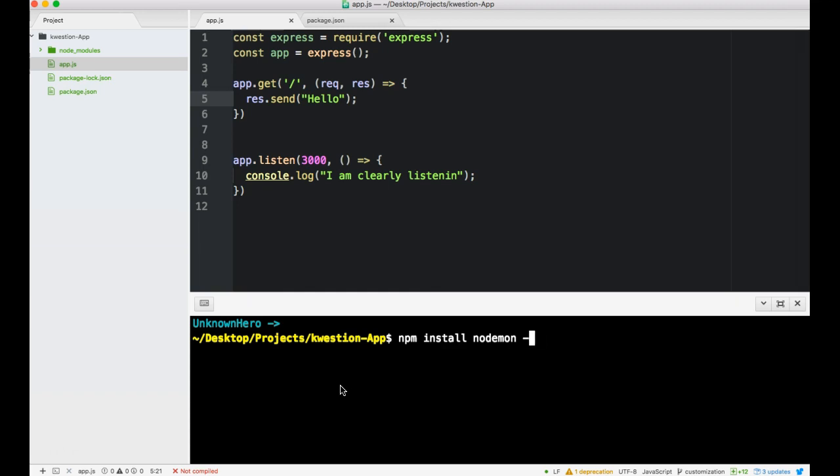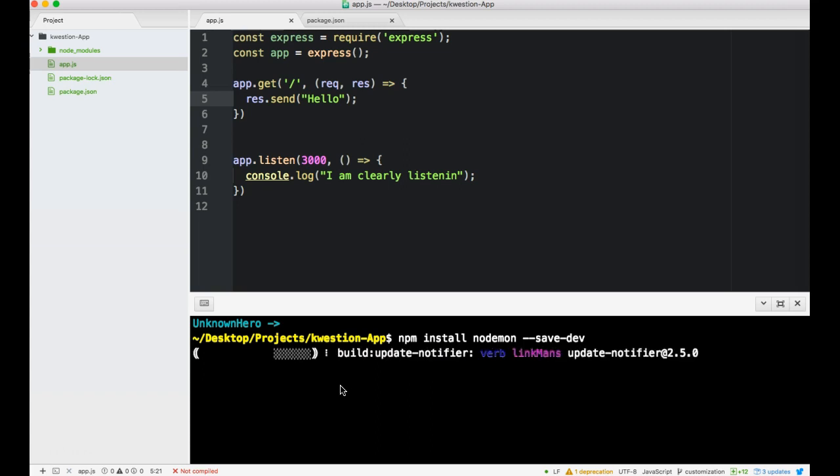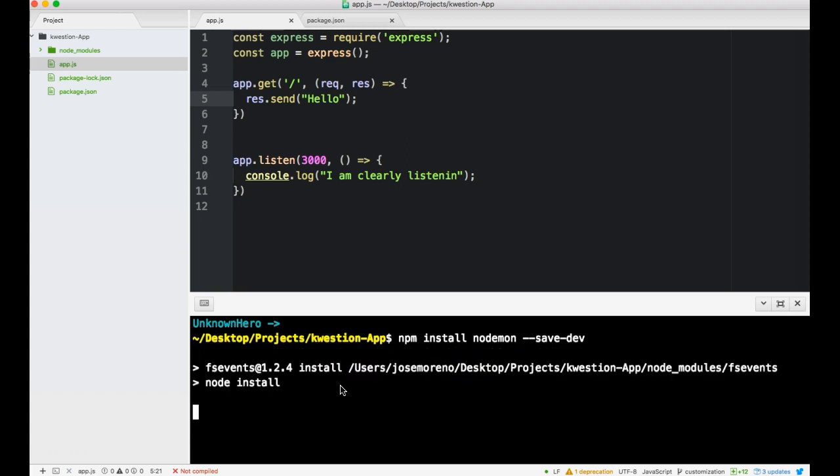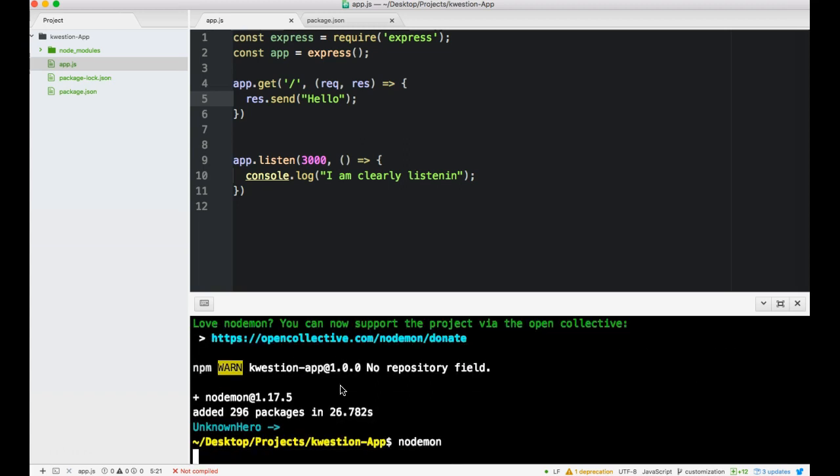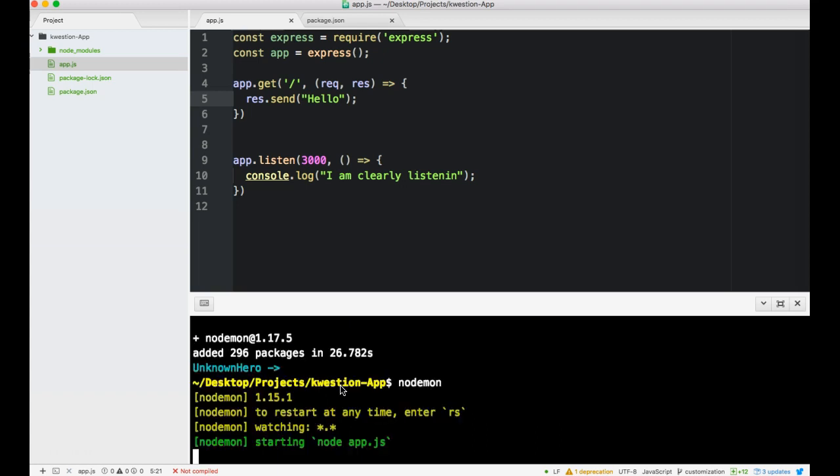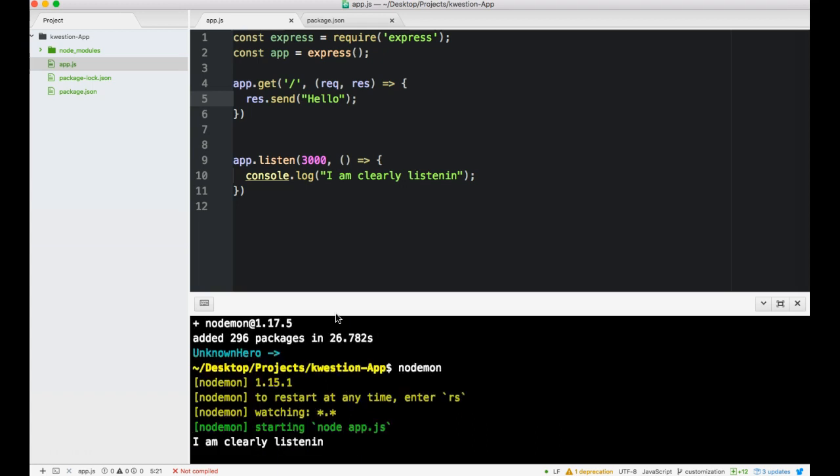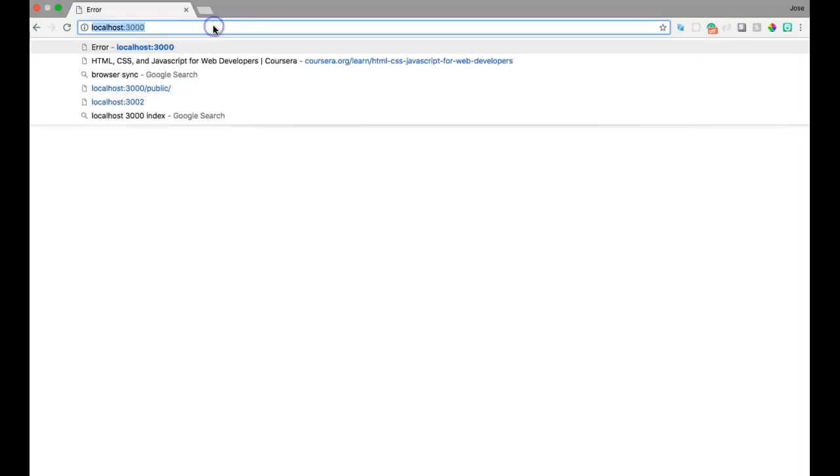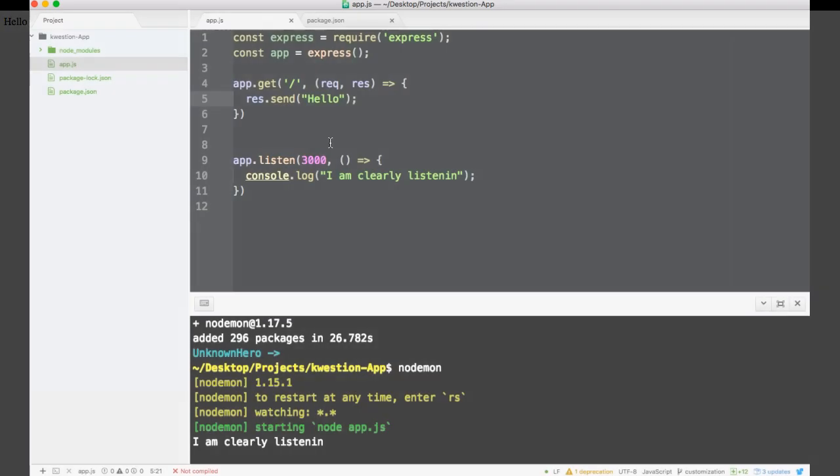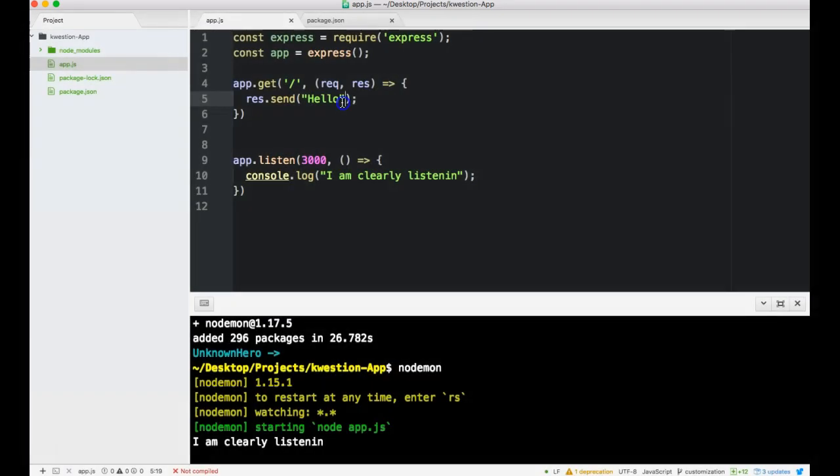We won't have to be resetting our server. Do it globally if you guys are so daring. If not, dash dash save will suffice. It's a dev dependency, so dash dash save dash dev. Now we can just do nodemon. So it's clearly listening, so we should probably try going in here again.